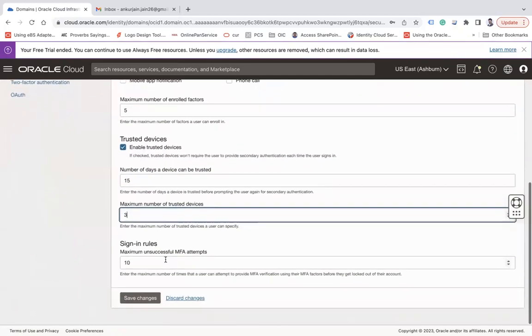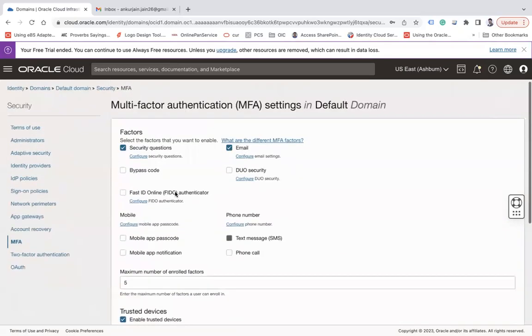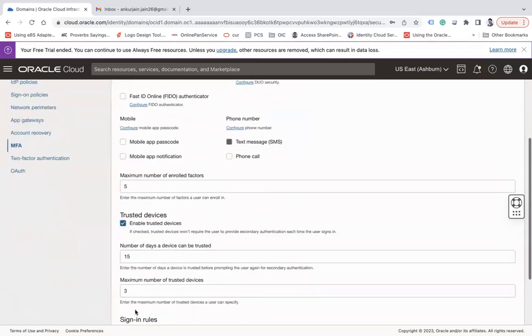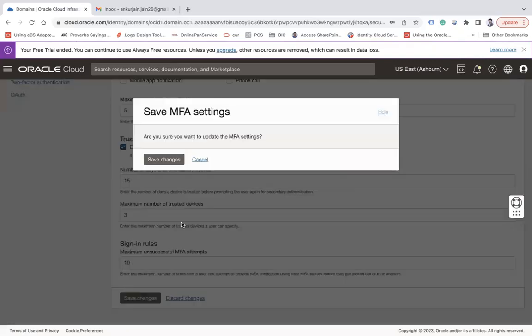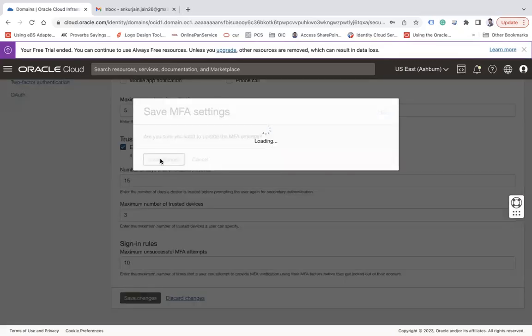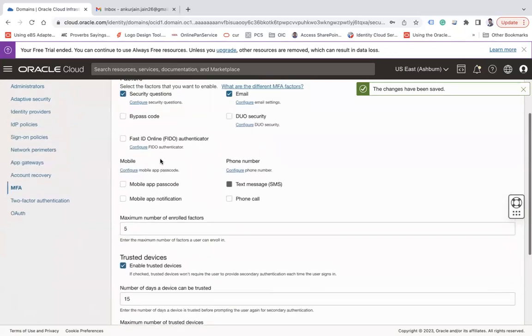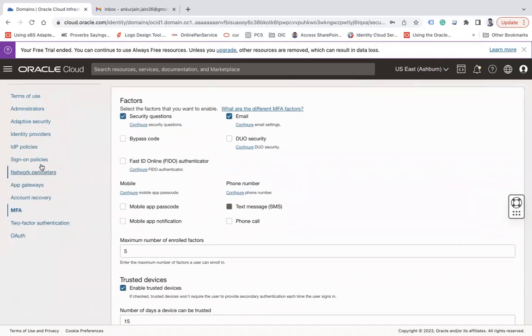Maximum number of trusted devices that can be set - default number is five, you can increase or decrease it. Sign-in rules: maximum unsuccessful MFA attempts - if you don't enter the correct email 10 times, then after 11 times you will be locked out. After you do the changes, click on save changes.